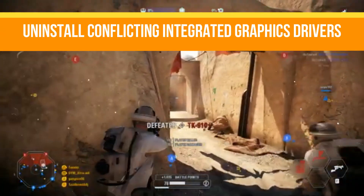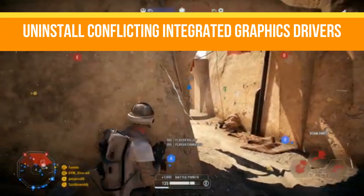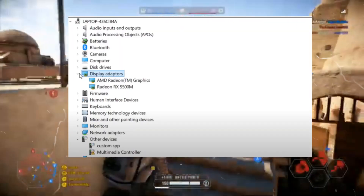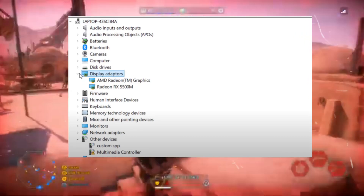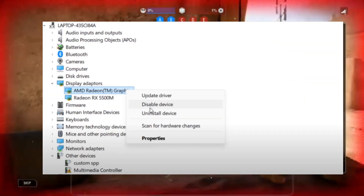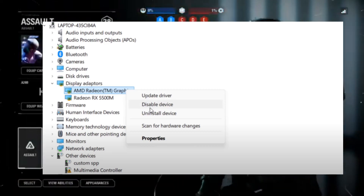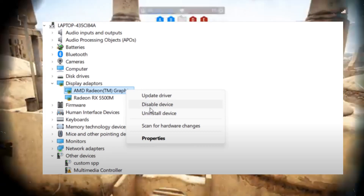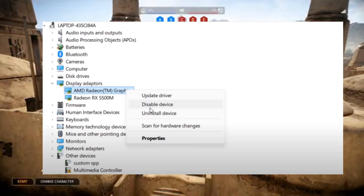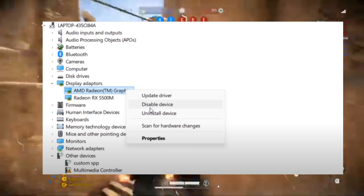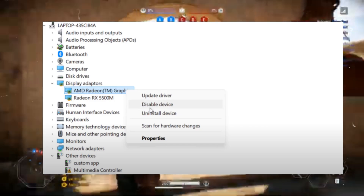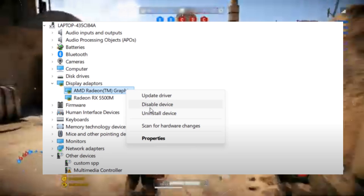The next thing is uninstalling conflicting integrated drivers. Right-click the Start menu and open Device Manager. Expand the Display Adapters option — you will see both your dedicated GPU and integrated GPU. Right-click the integrated GPU, select Uninstall Device, check the box to attempt to remove the driver software, and confirm.